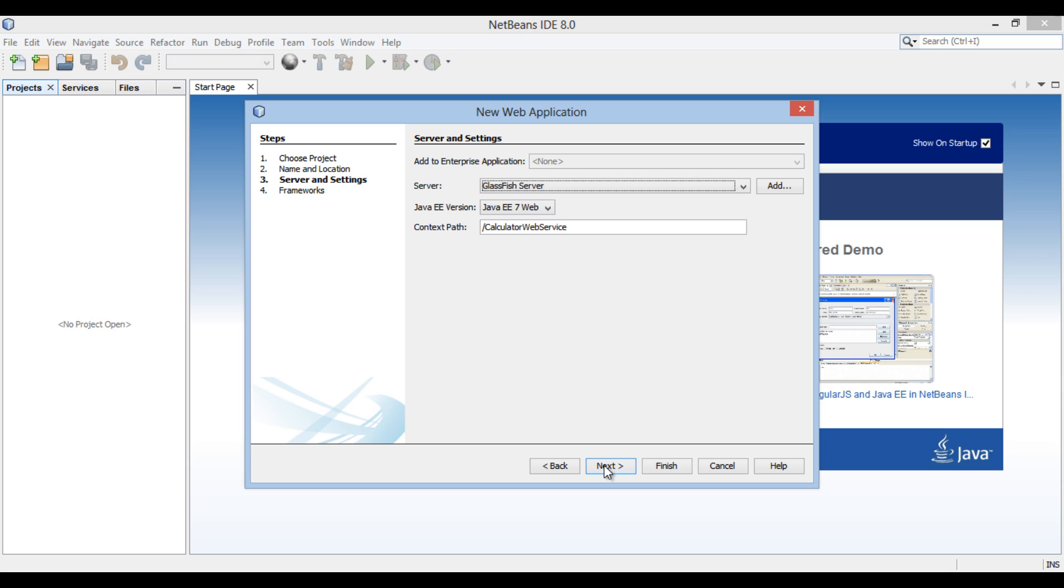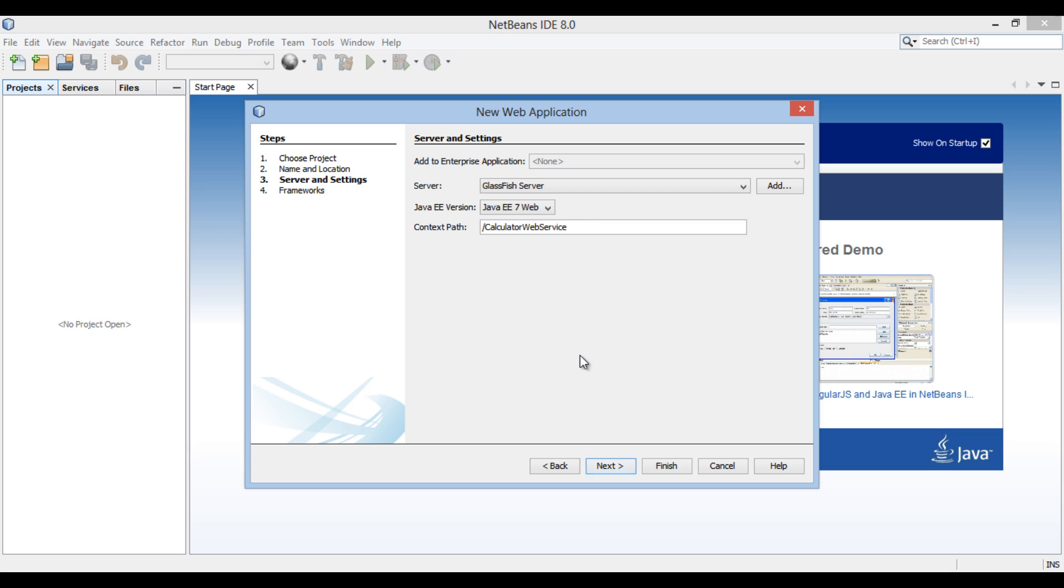Server and settings section of the new web application dialog box gets open. We will select GlassFish server as the server. Choose Java EE 7 as Java EE version. The context path of web application is slash calculator web service. Click next.